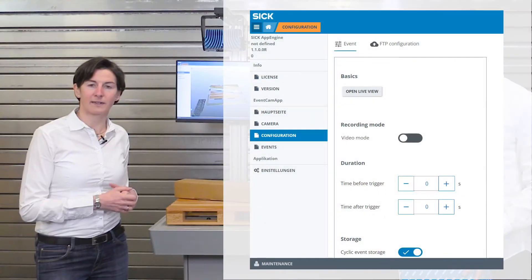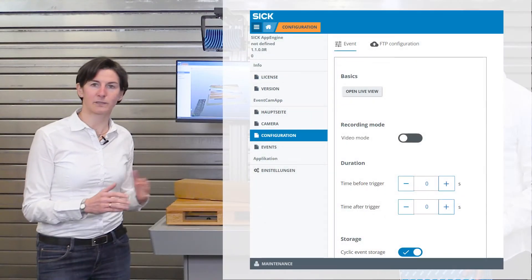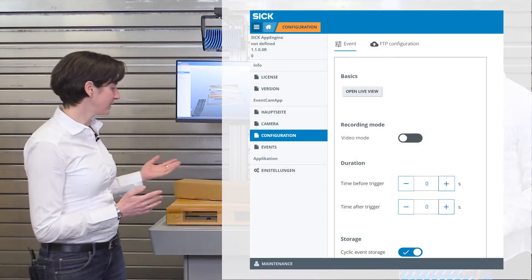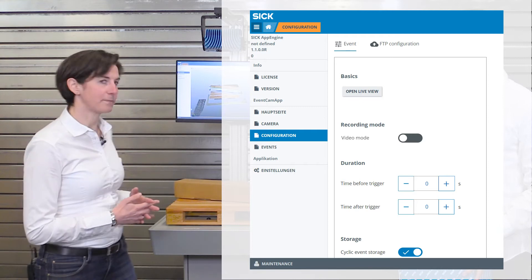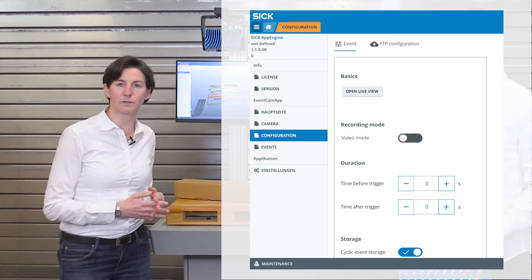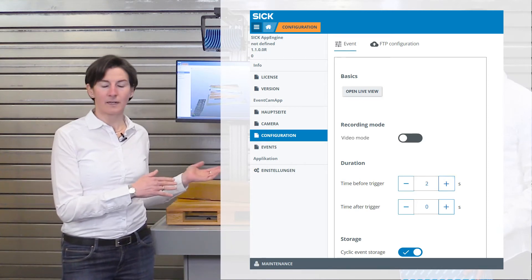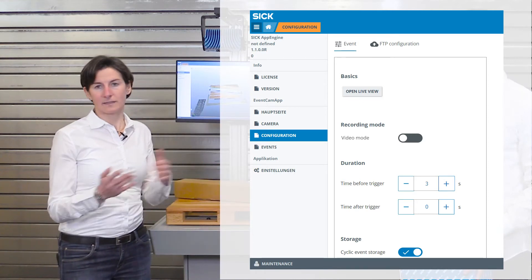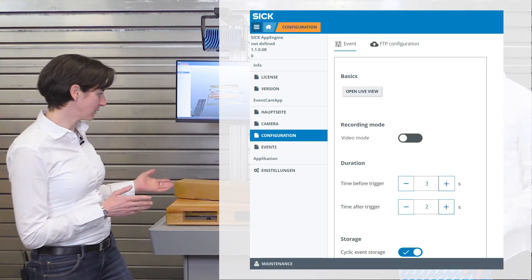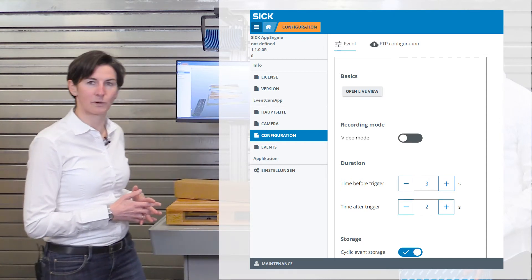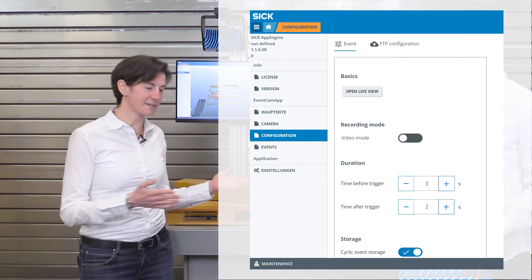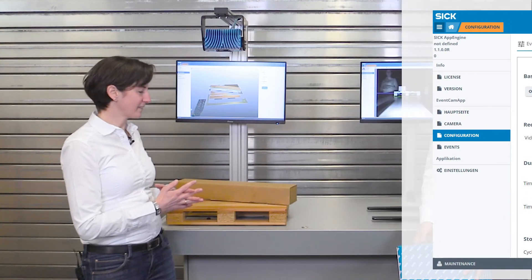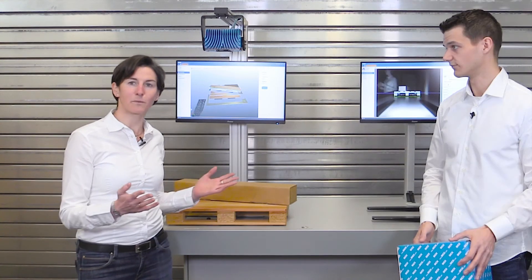In the EventCam app itself, you can decide whether you want to take pictures or videos. We decided for a video. We want to capture three seconds before the trigger signal and two seconds afterwards to find out the root cause—who or what triggered the wrong measurement.